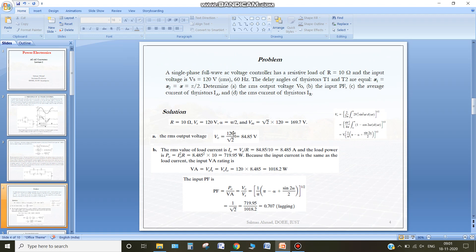Now there is a problem. We have a single phase full wave AC voltage controller with a load of 10 ohms, and input voltage of 120 volt rms at 60 Hz. The delay angle of the thyristors is given as pi/2. We have to determine: the rms output voltage, the input power factor, the average current of the thyristor, and the rms current of the thyristor.